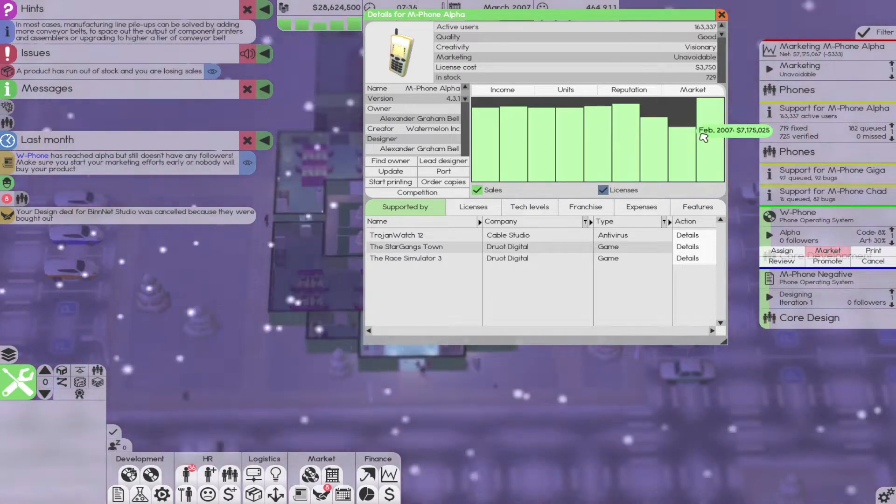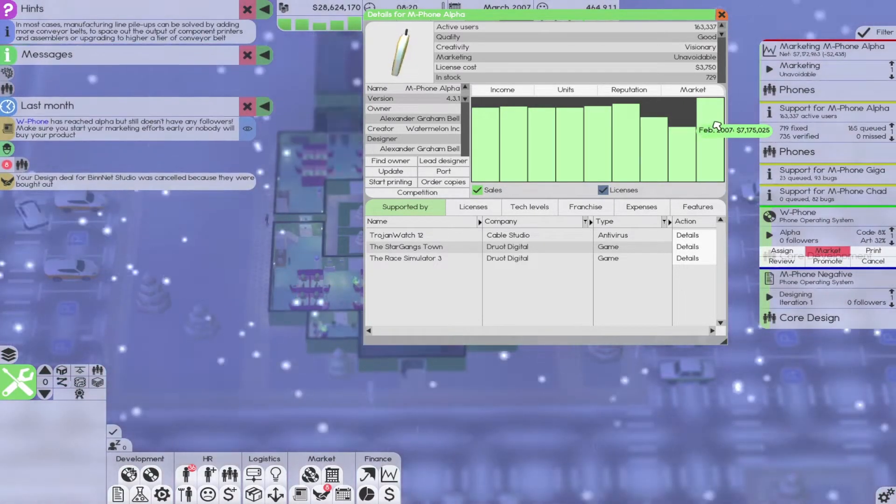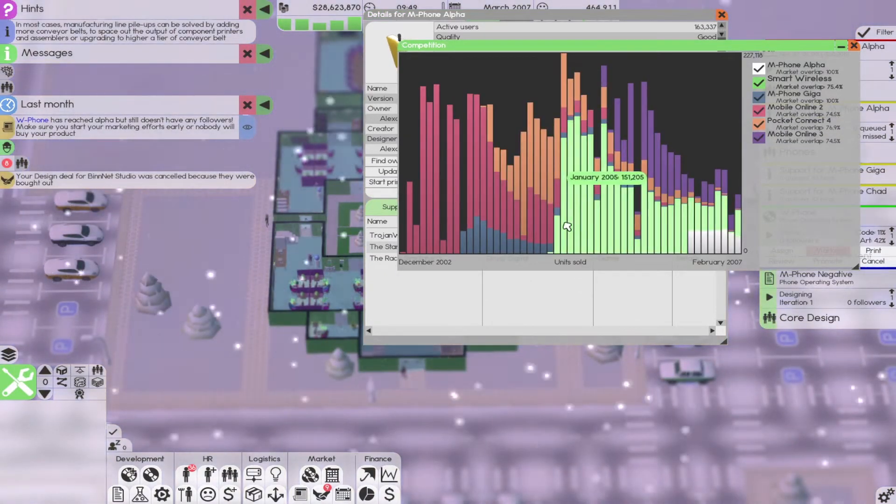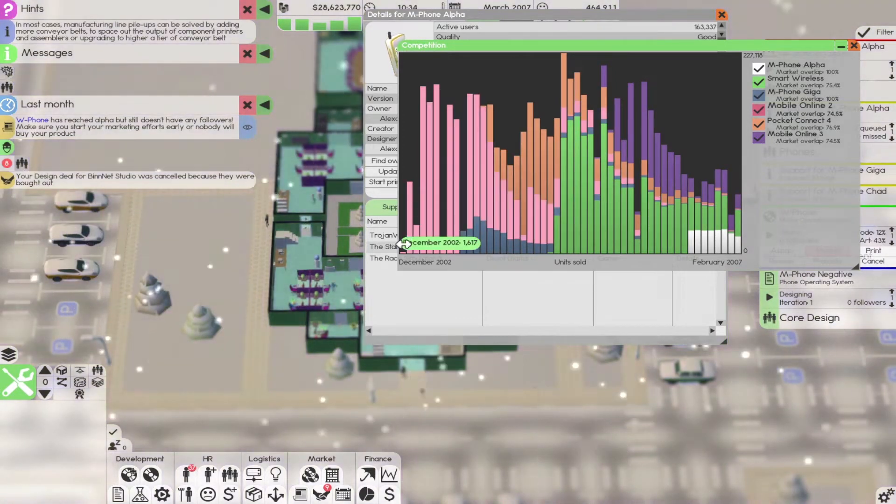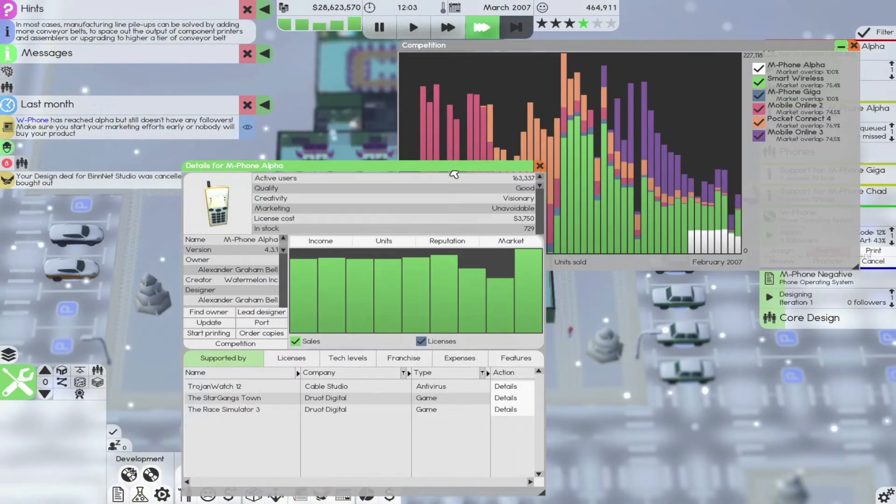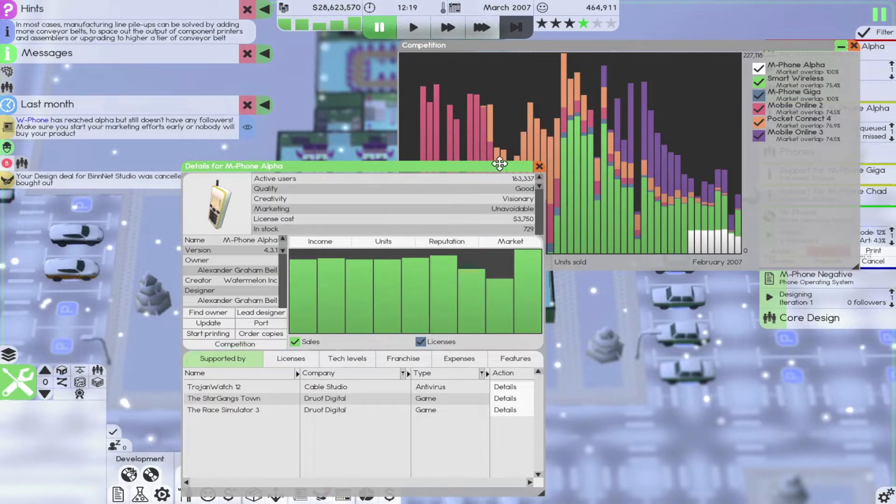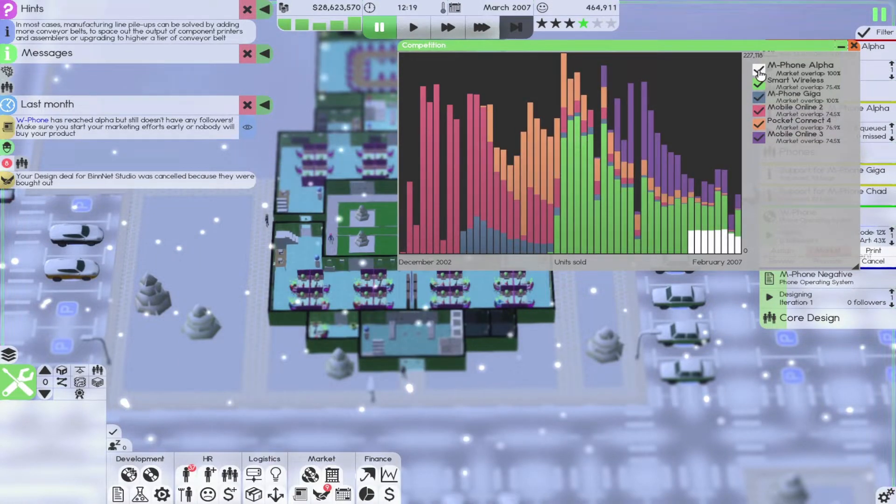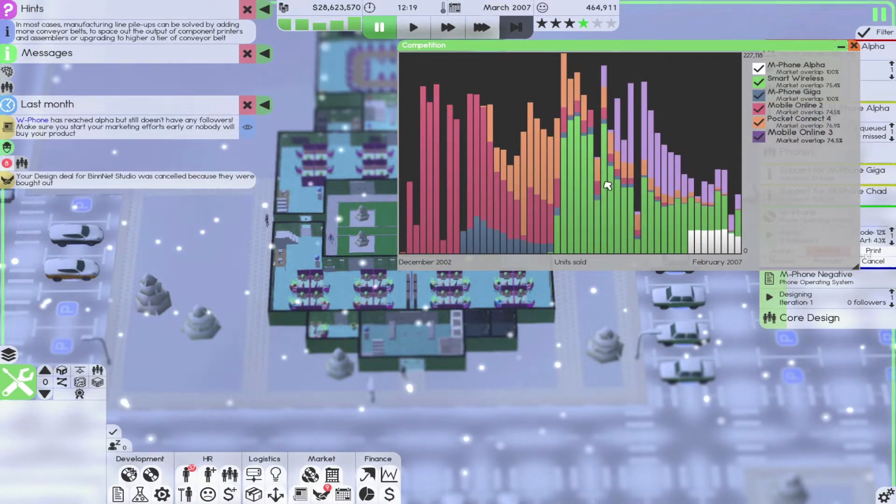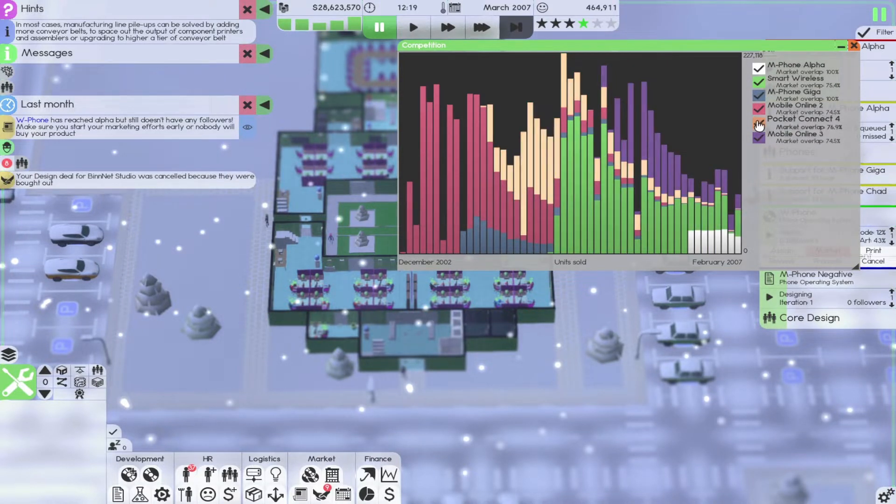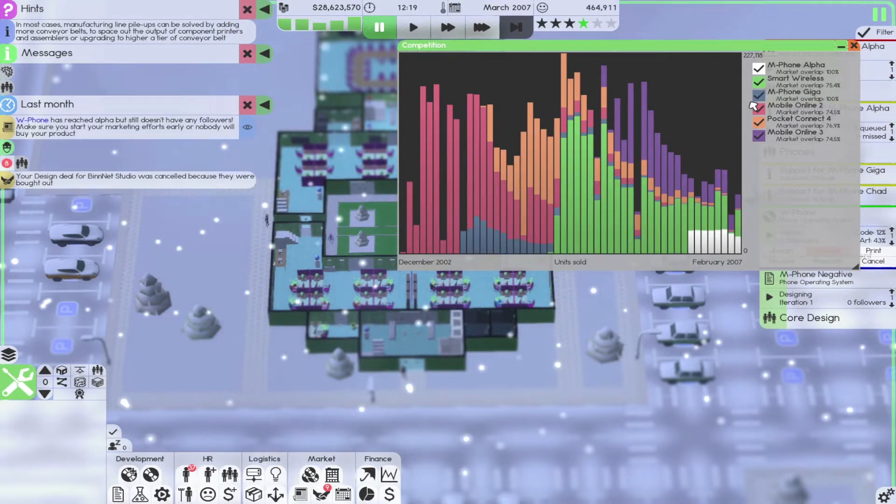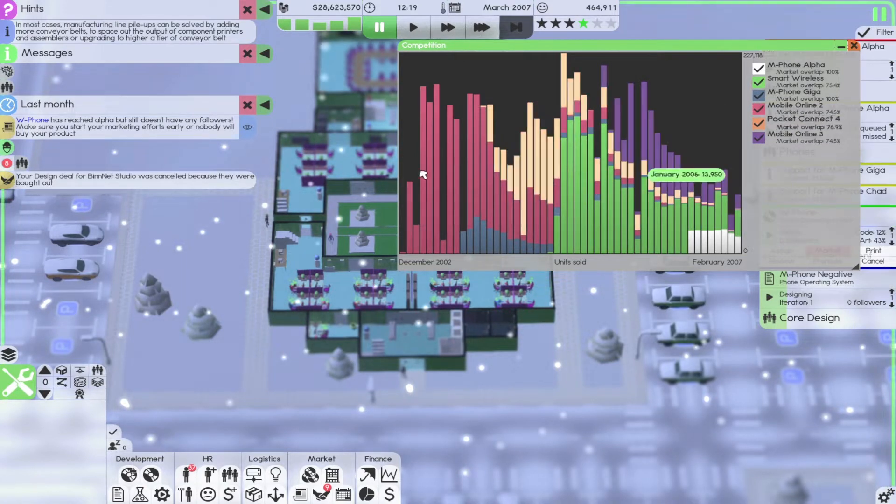I wish it would tell us how many demands there were. Like this is the number of people who went to the store and tried to buy it and couldn't, because that would be great to know. I am curious. So right here we have a graph actually. This is really interesting. I have never looked at this graph before. I just saw the word competition. I'm like, ooh, so right here we have the M phone alpha. These are things that are on market as well. Interesting. If I was to go to smart wireless is big, mobile online free is big. People seem to be doing better than us in general.